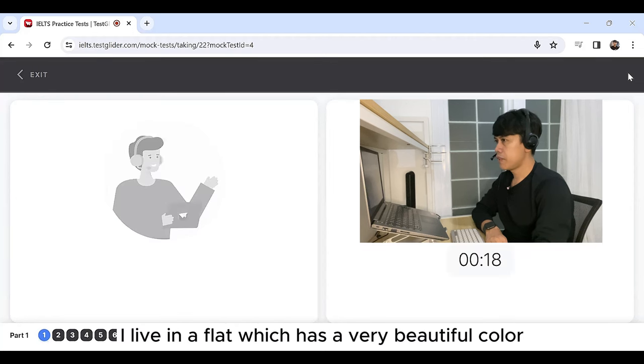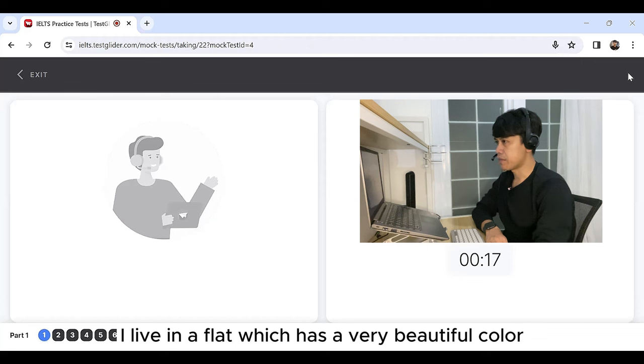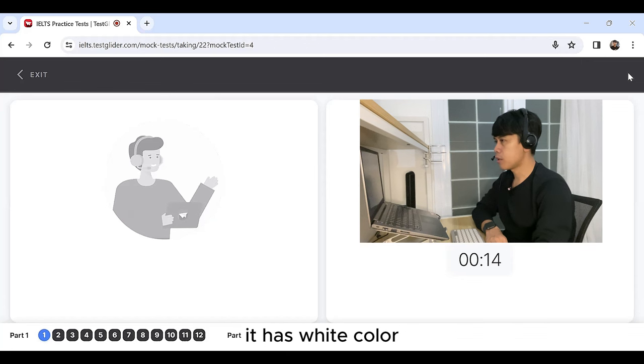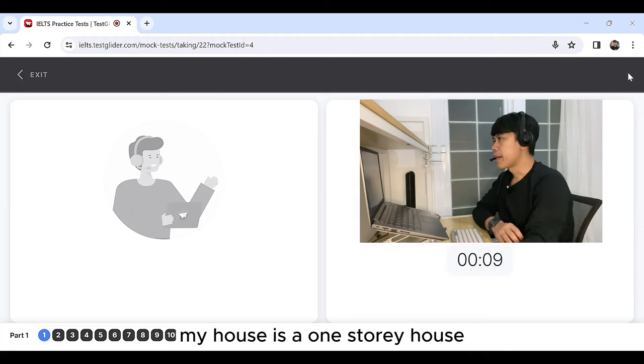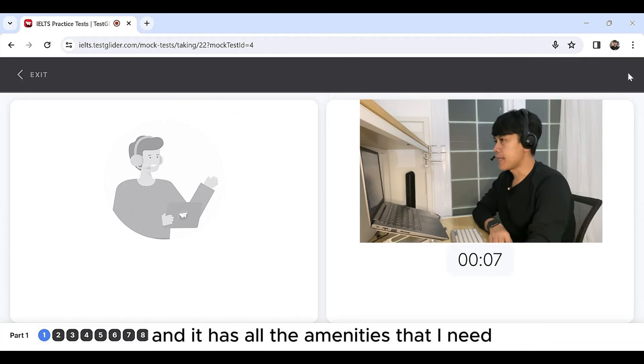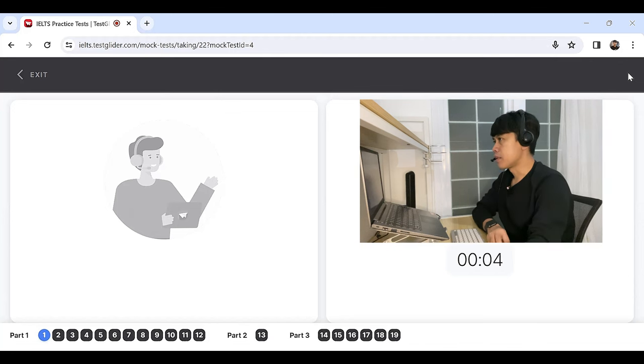I live in a flat which has a very beautiful color. It has white color and I am fond of this particular color. My house is a one-storey house and it has all the amenities that I need, not only to work but also to relax.